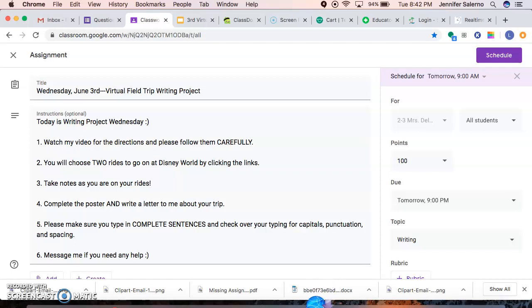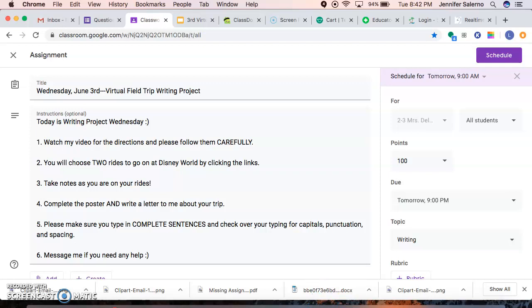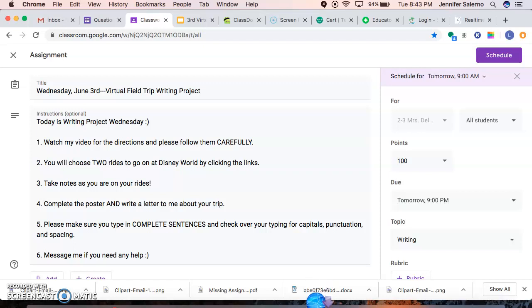Any missing assignments are due tonight by 9pm. So make sure that if you still have any missing assignments on Google Classroom, which some of you still do, ask your parents to check the parent portal for you. I put the directions on our class story on ClassDojo. Anything that says missing, you need to get in because otherwise if it stays missing, your grade is going to stay low. So please make sure that any missing assignments you have, you are getting them in by tonight.